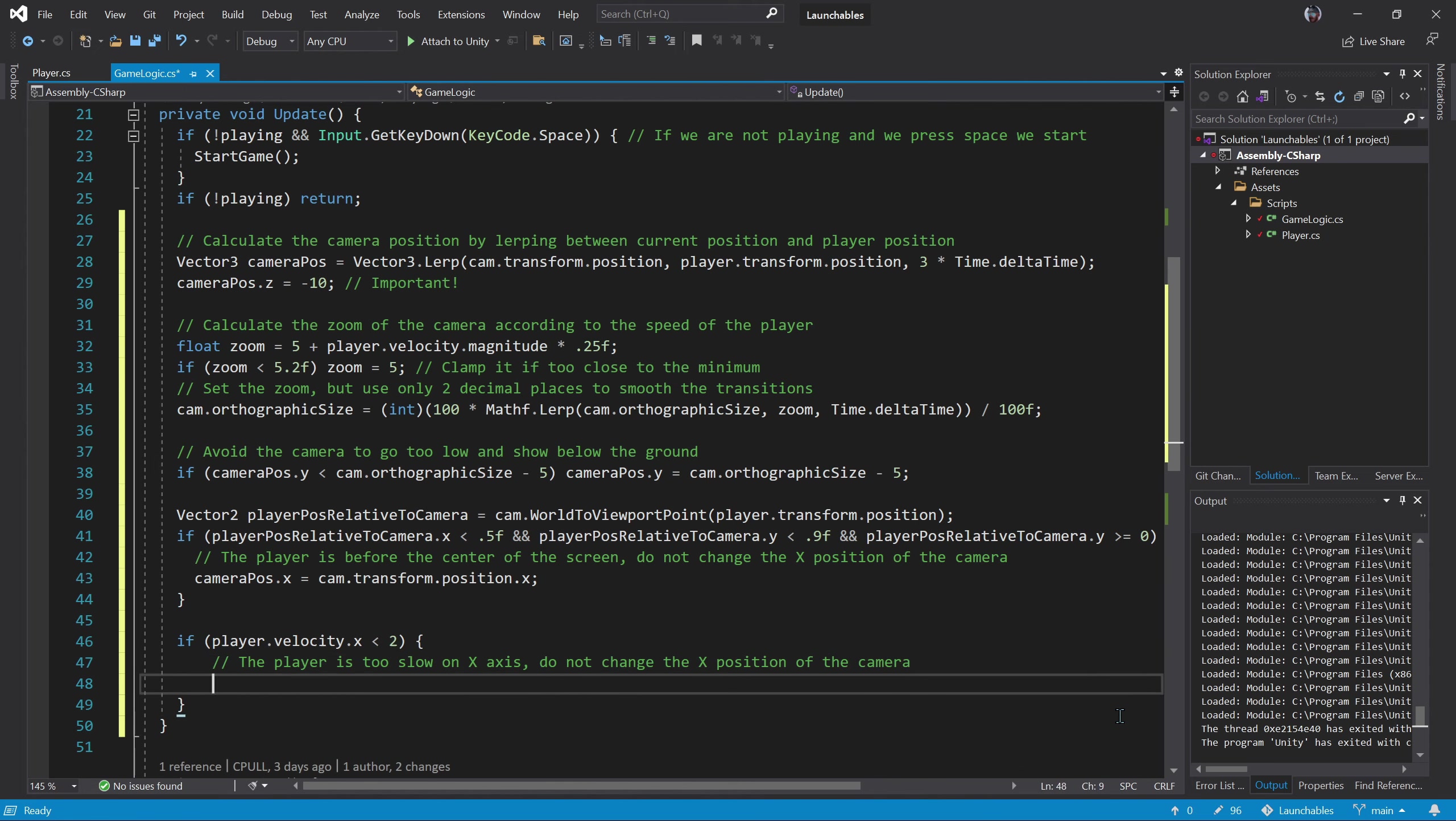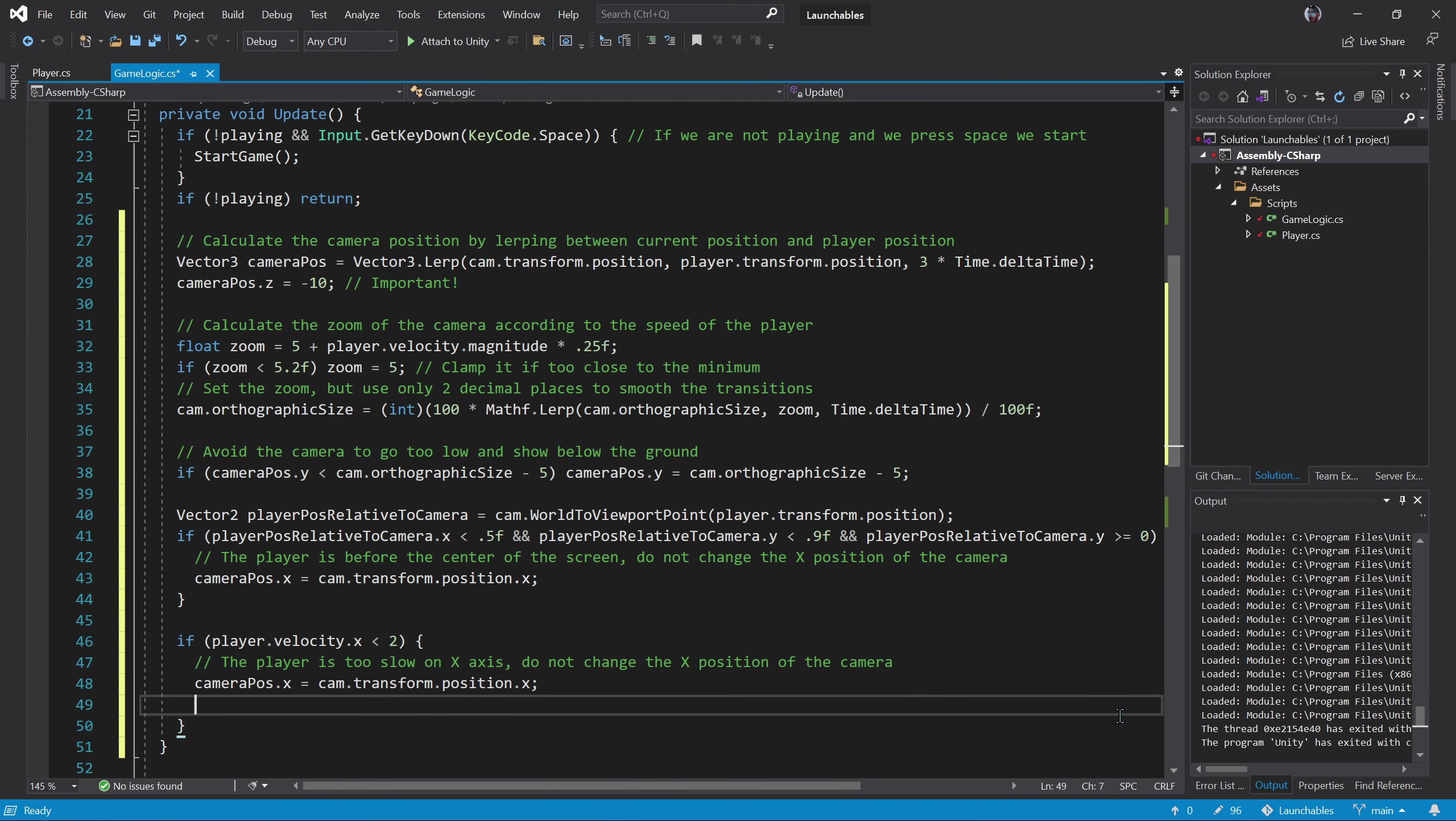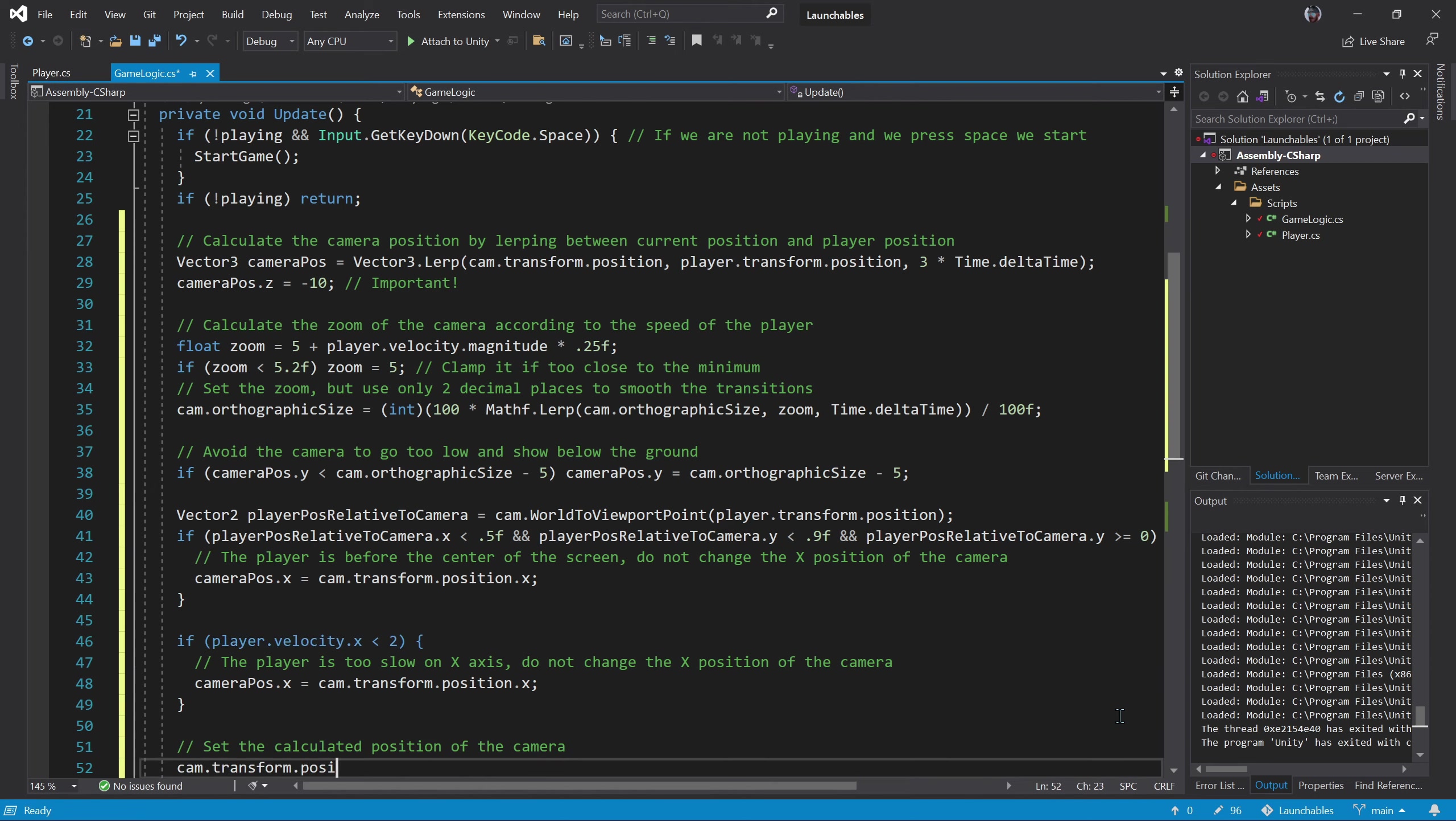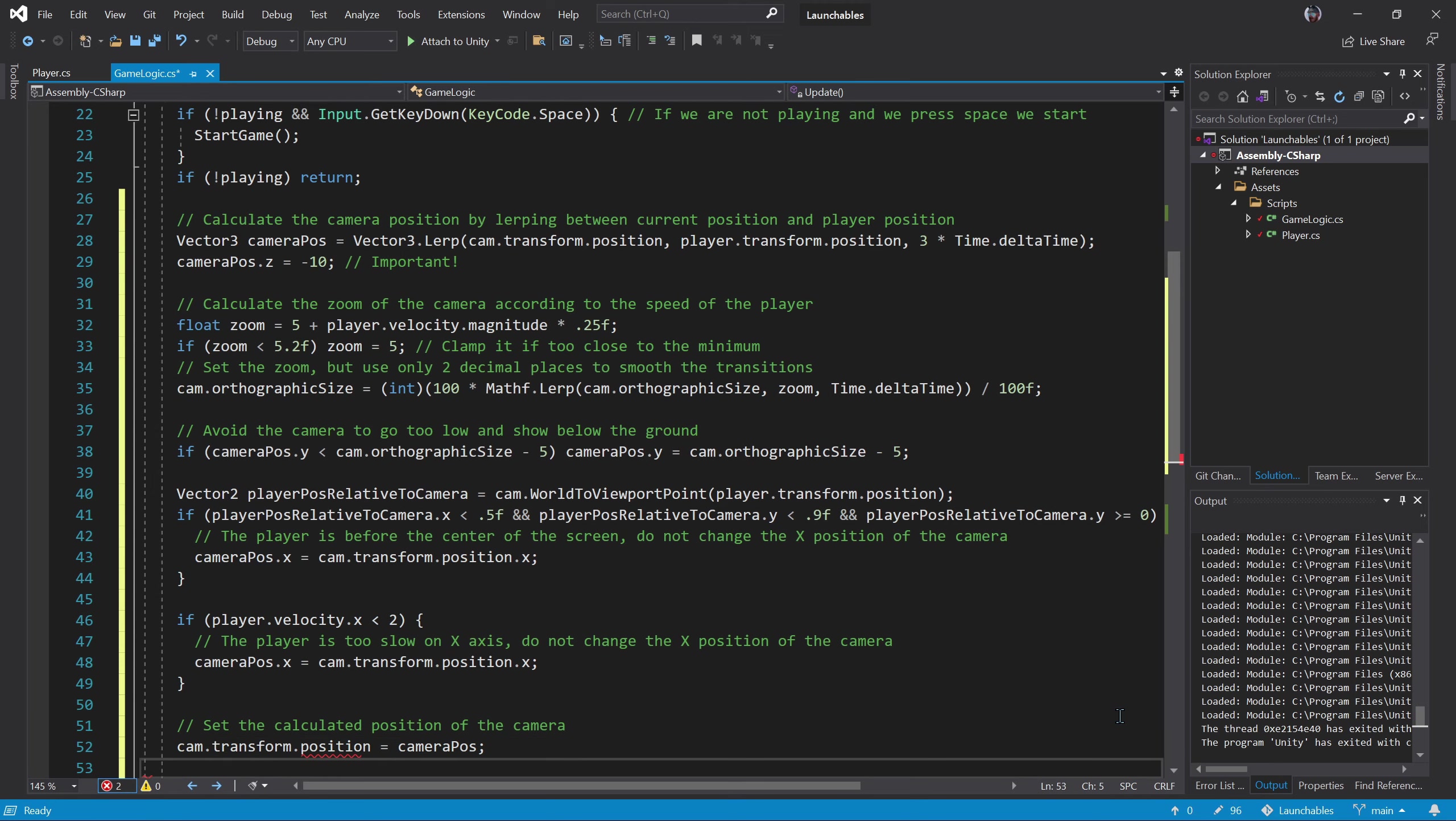We check if the player's horizontal velocity is too small. In such cases we do not move the camera horizontally either. And finally we assign the new position to the camera. Let's have a look at the final result.